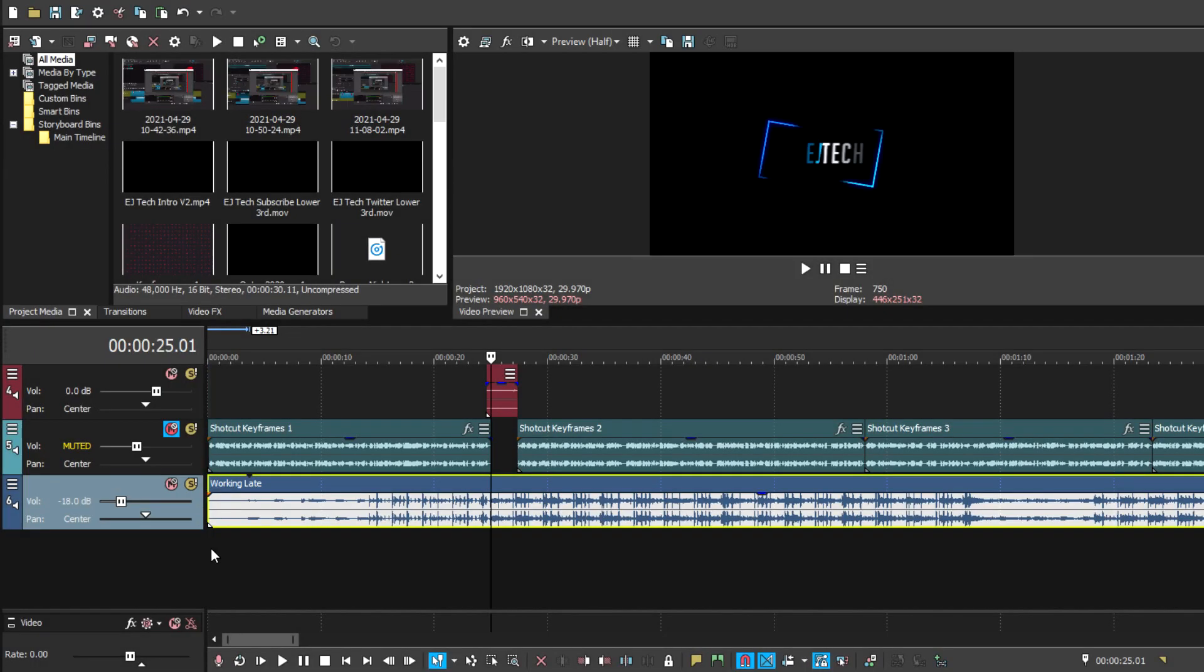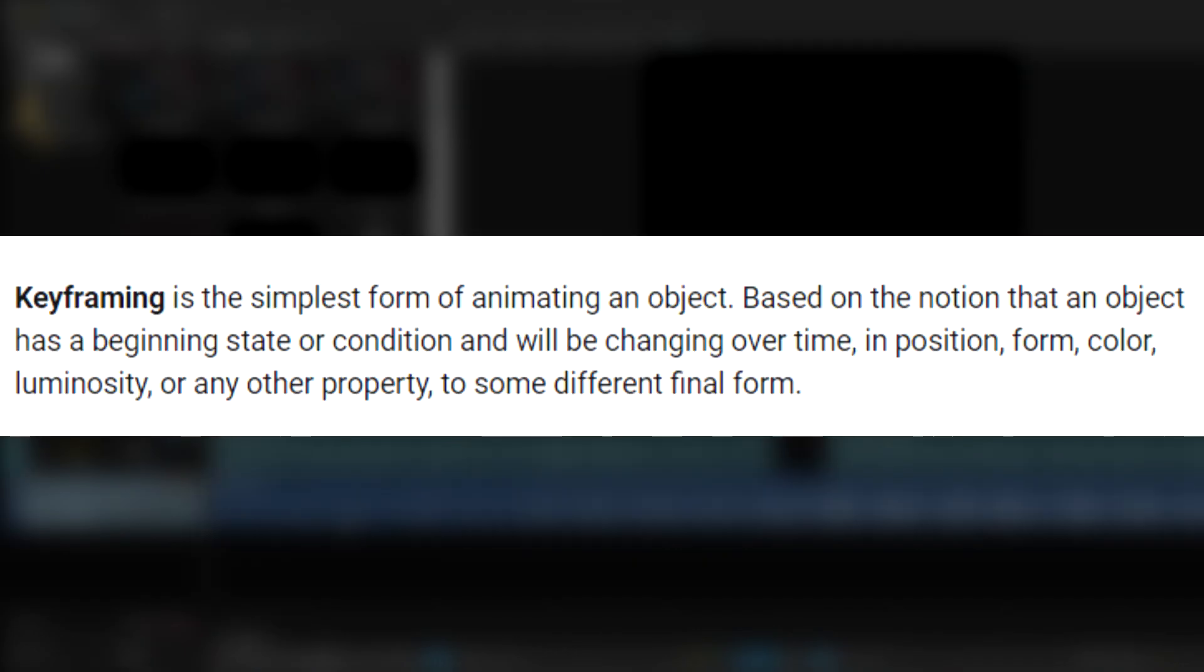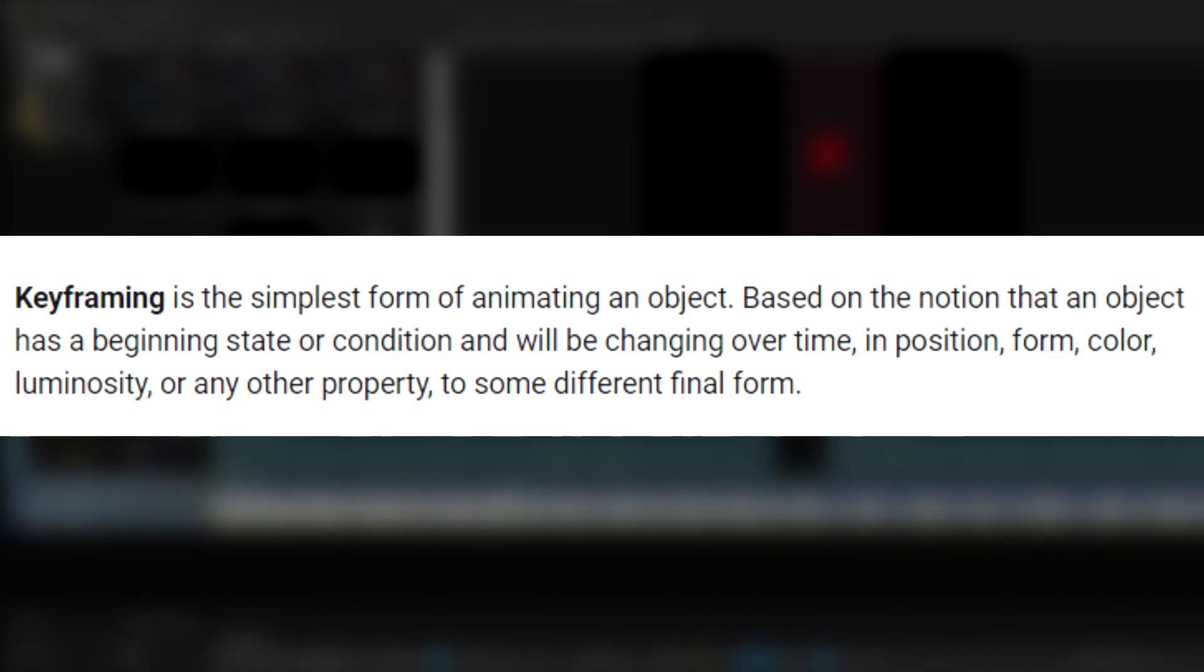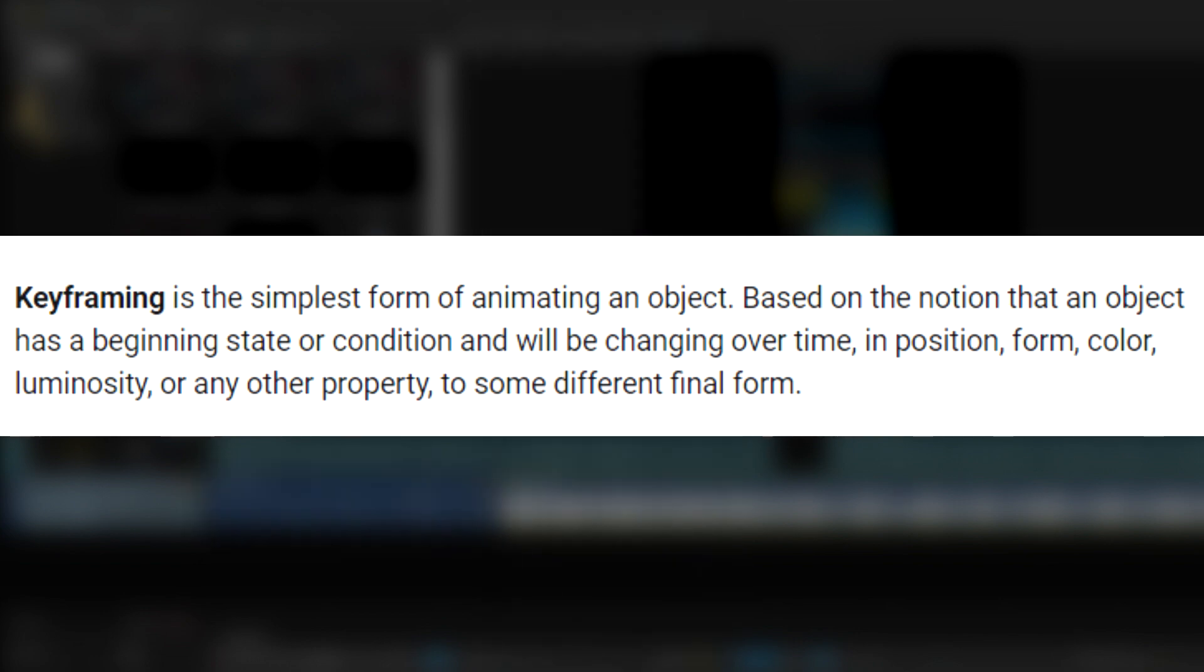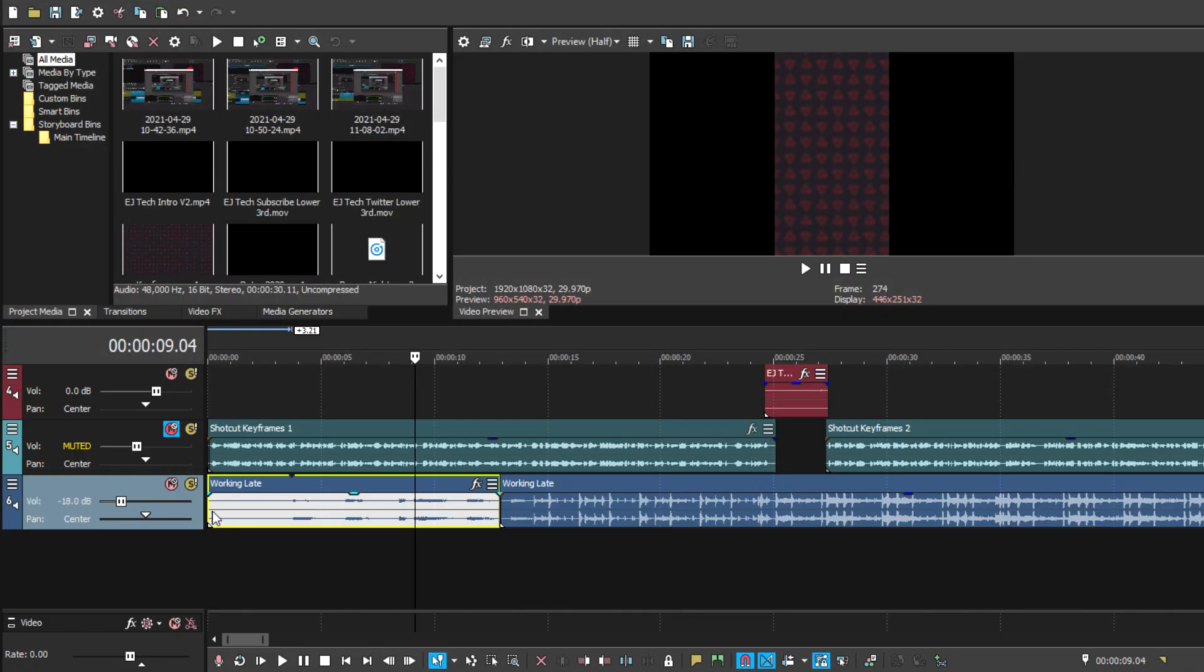To explain what keyframes are, think of them as a location in your timeline that marks the beginning or end of a transition, position, or movement. Keyframes are basically like capsules of information that defines where a certain change of position or transition should start or stop.